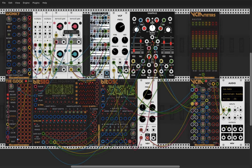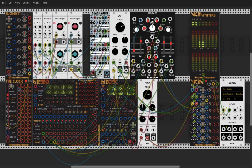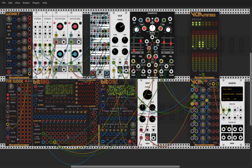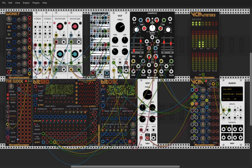And of course you can control this here with LFOs or with sequencer outputs or whatever. That's it. Yeah, I hope that was fun and I hope it wasn't too difficult.